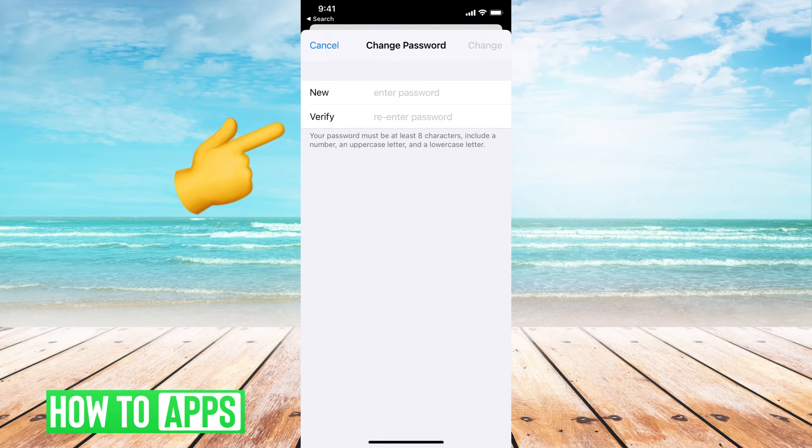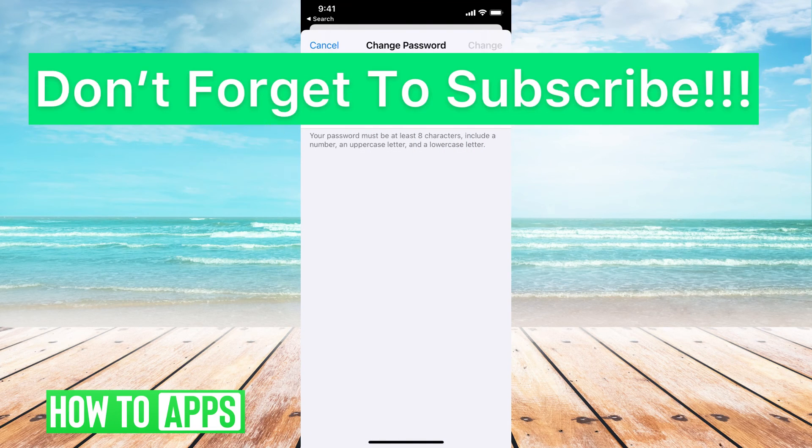That then verifies who you are, and now you can go ahead and add in a new password. You can change your password as you will.